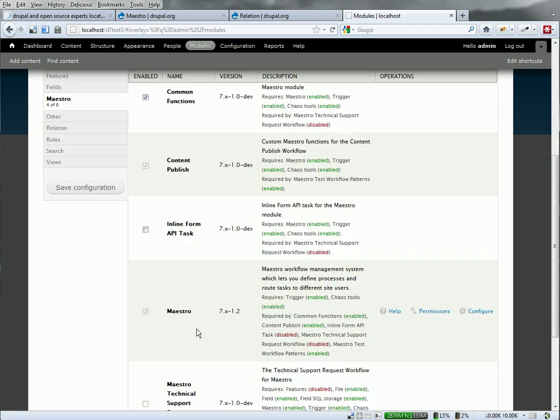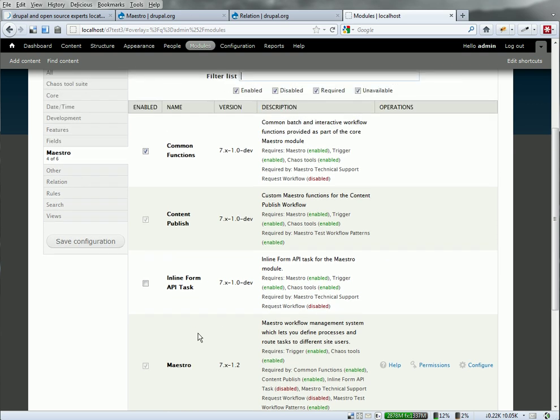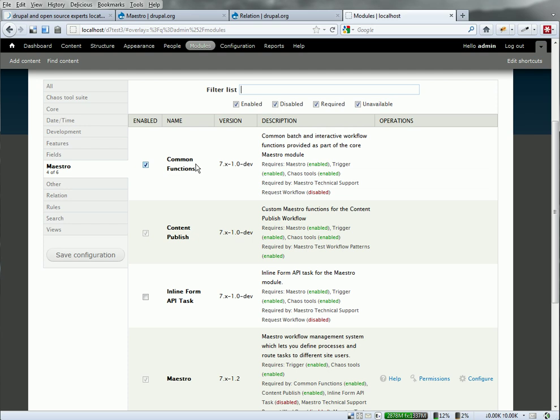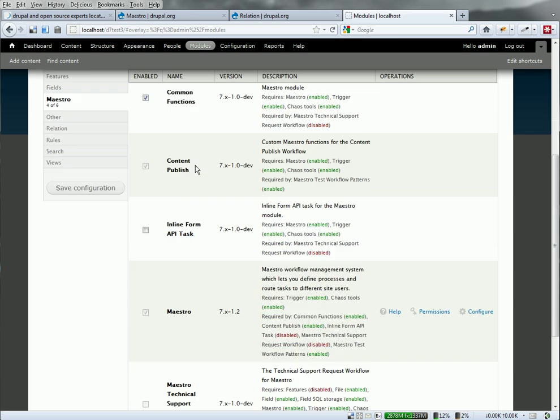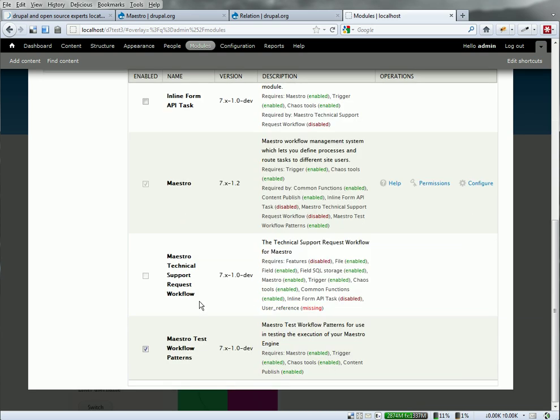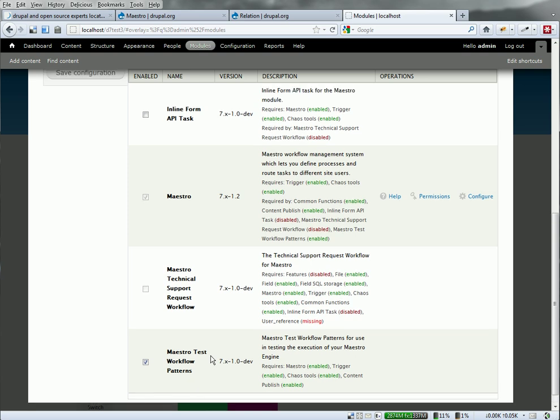The first thing we'll do is explore the modules that have been installed with Maestro. We've got the base Maestro engine. I'm using the current dev release as of early November, November 15th, 2011. The new latest dev instance of Maestro has integration with rules, allowing us to launch Maestro from within rules.